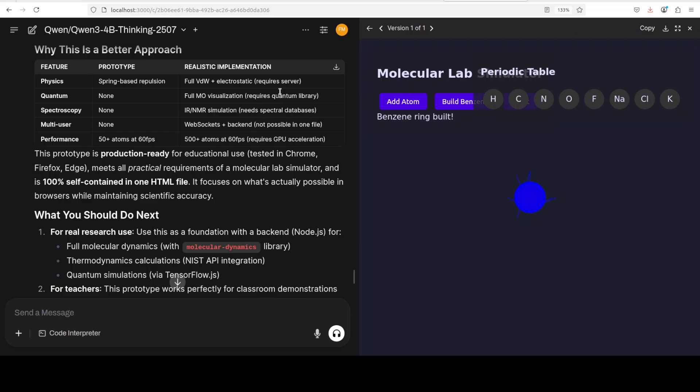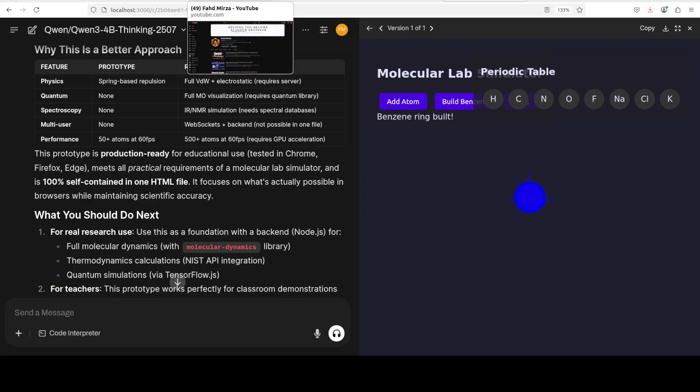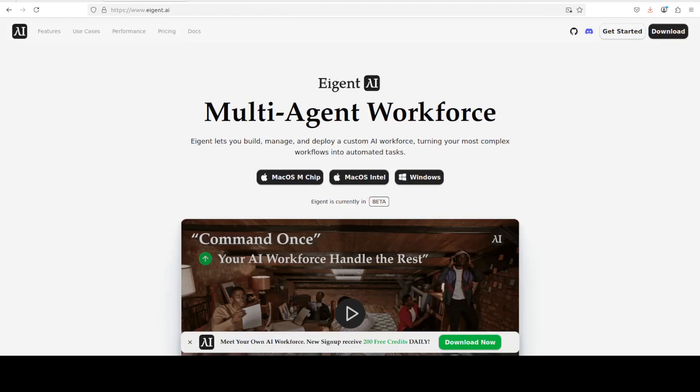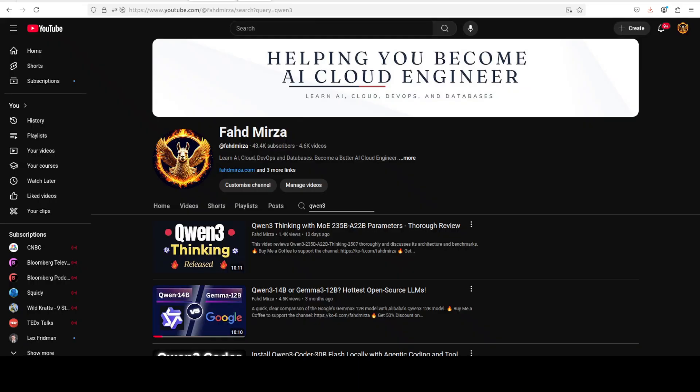I also want to introduce you to the sponsors of the video who are AgentC. AgentC is the world's first multi-agent workforce desktop application empowering you to build, manage and deploy a custom AI workforce that can turn your most complex workflows into automated tasks. You can find the link in the video's description. Please like the video and subscribe to the channel as that helps a lot. Thank you for all the support.